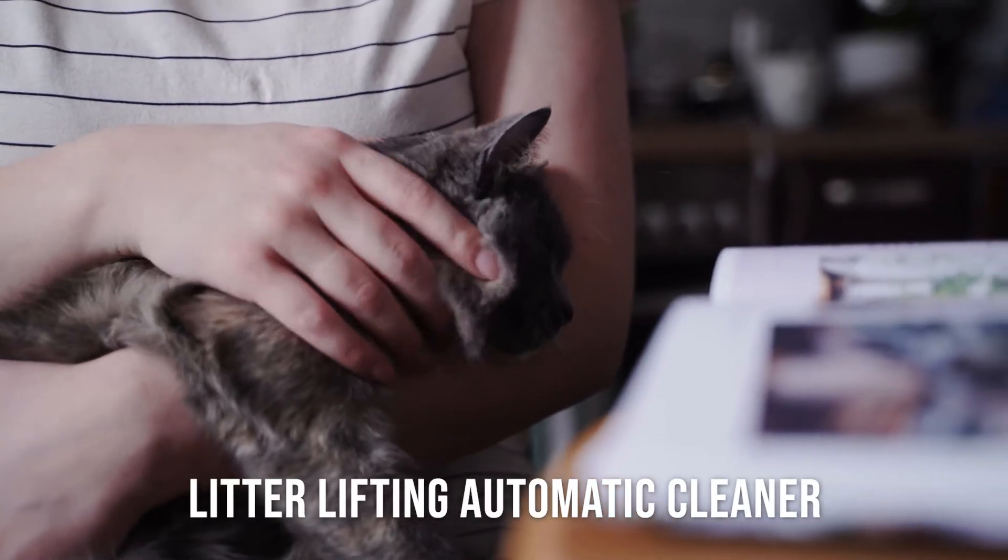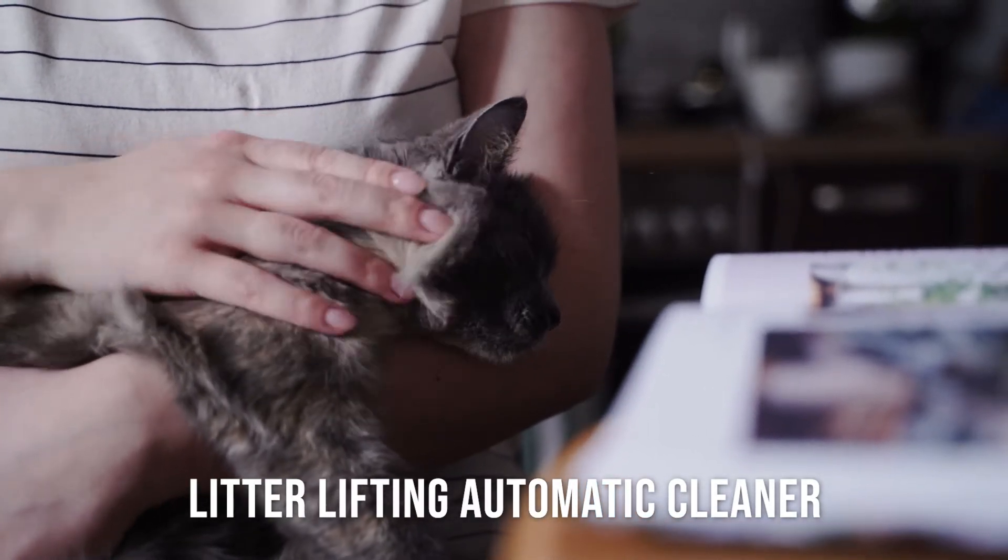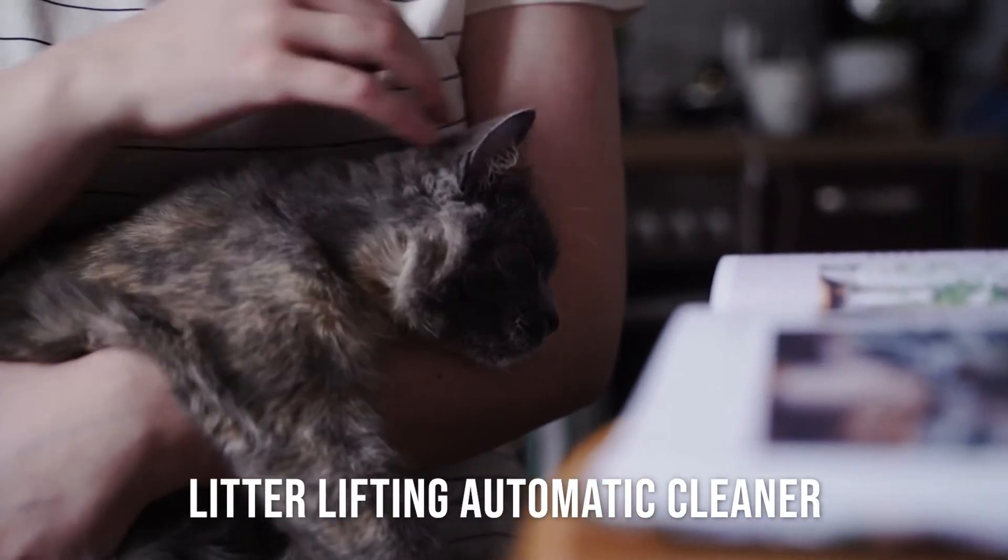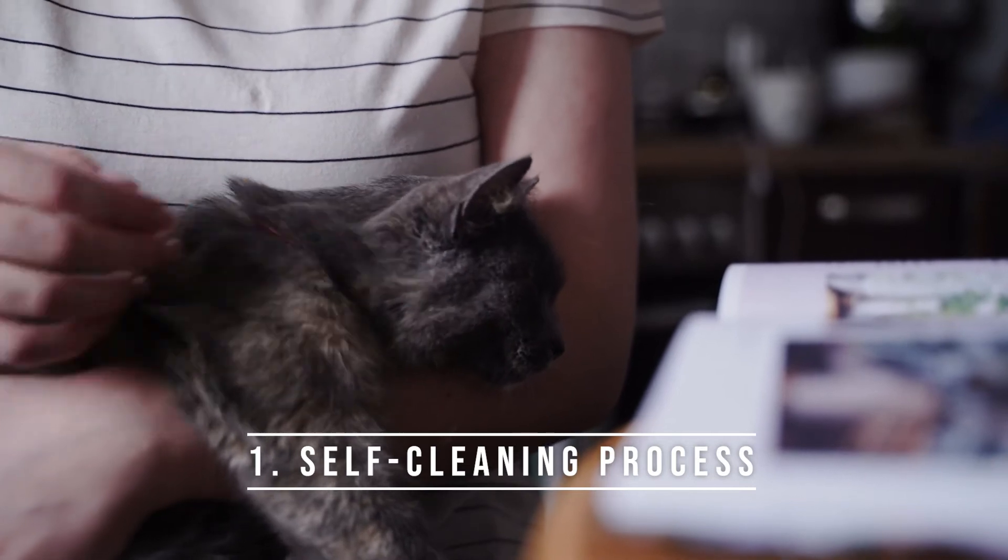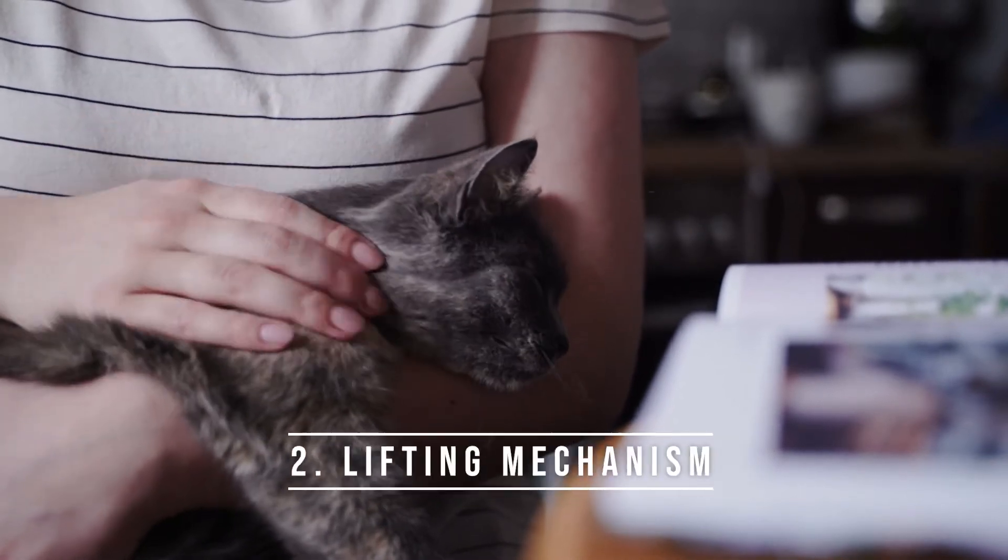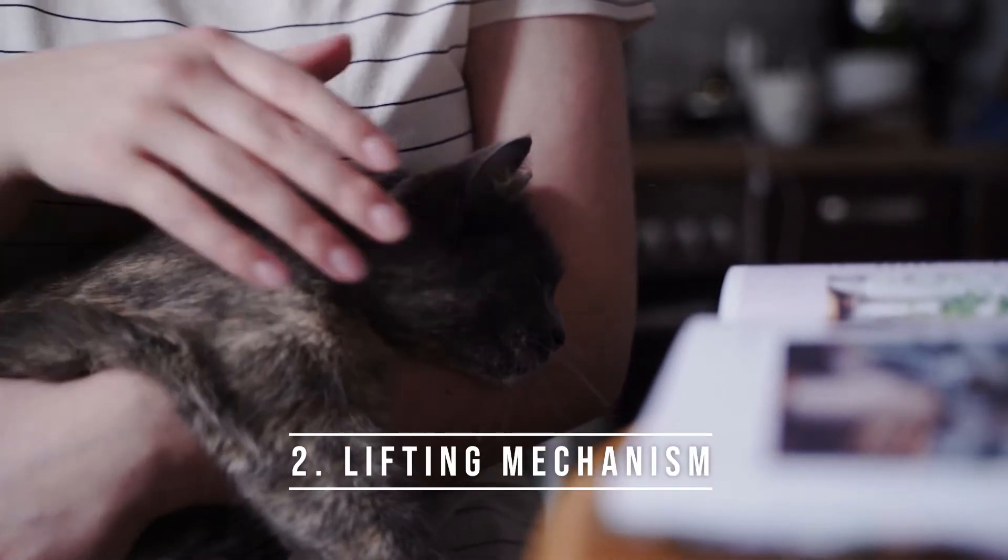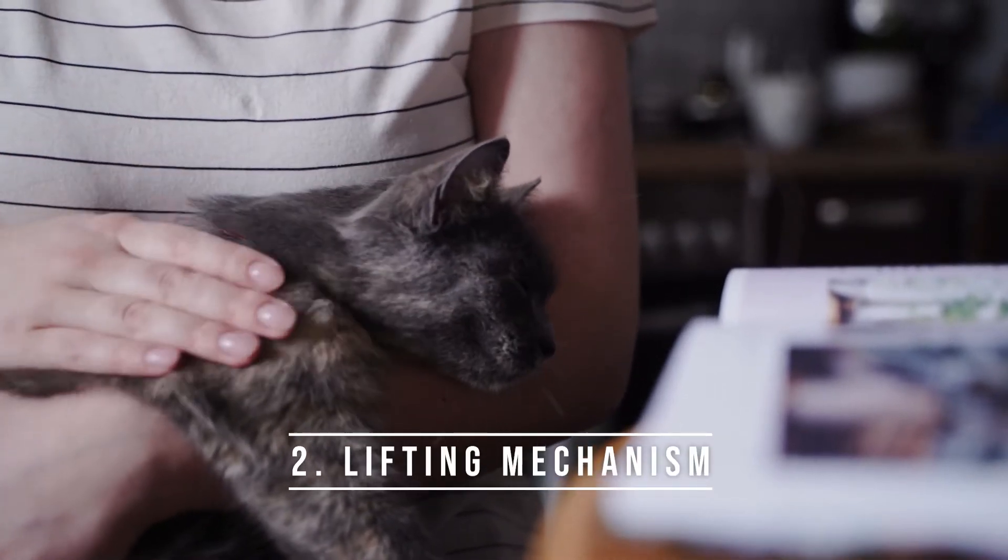Lilac, or Litter Lifting Automatic Cleaner, is an automated litter box that includes a self-cleaning process, lifting mechanism, and wireless communication.